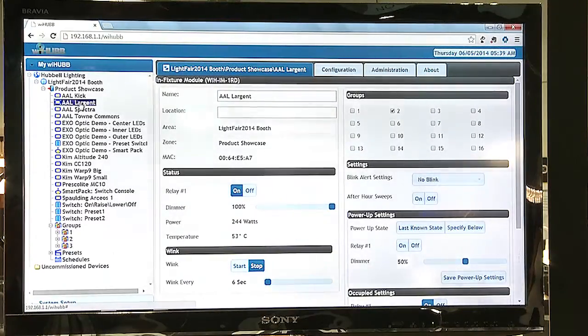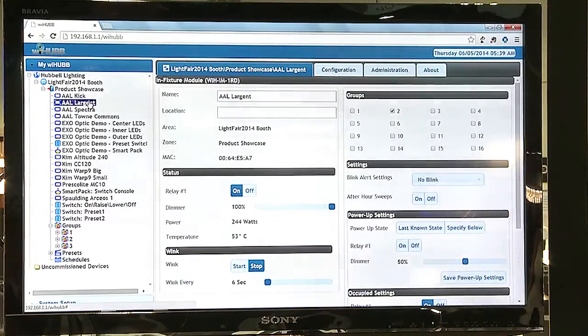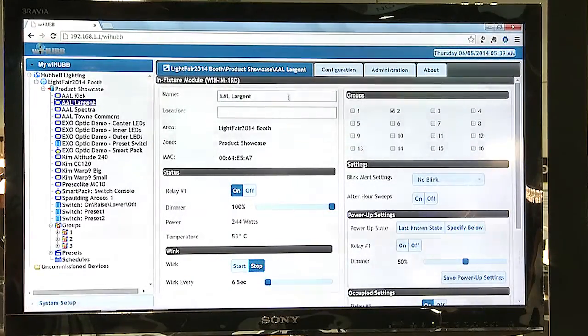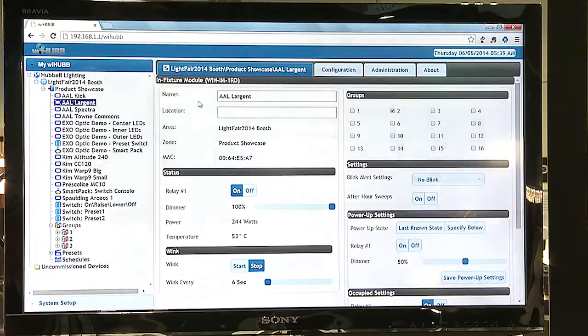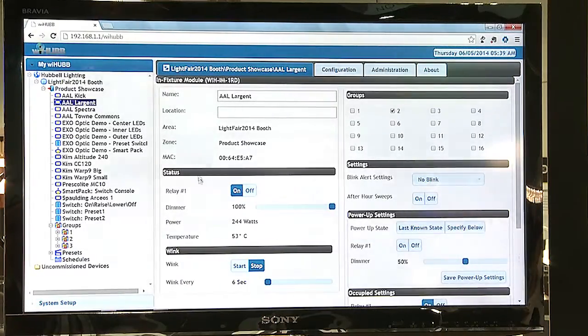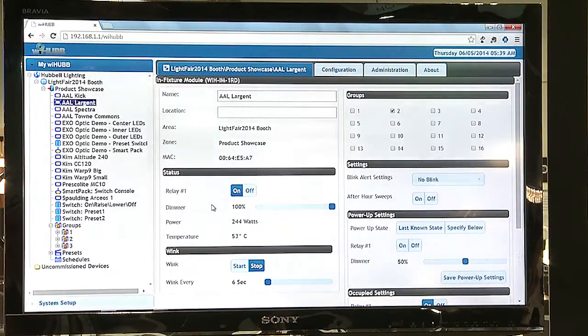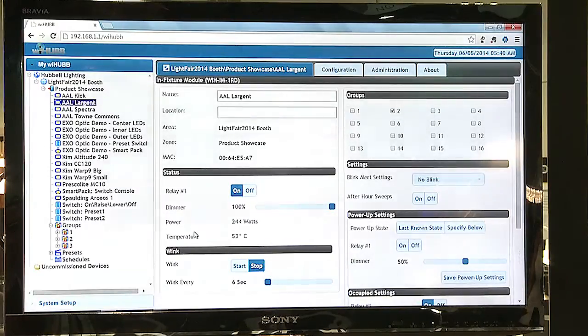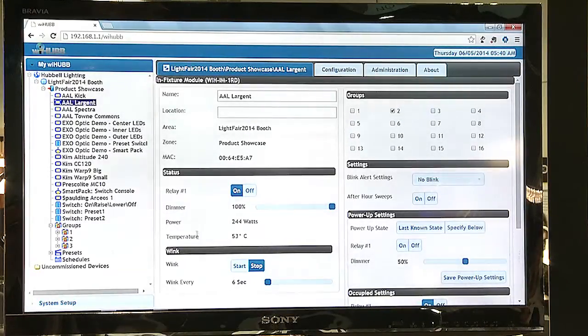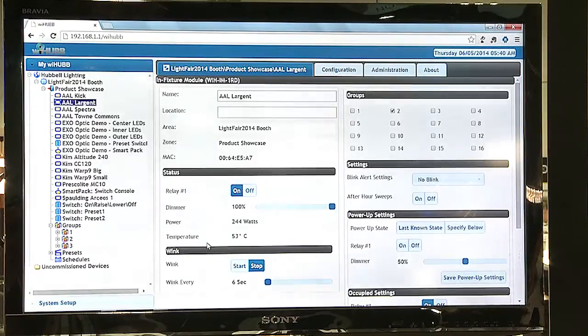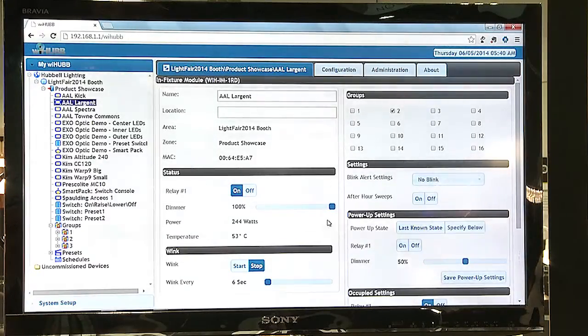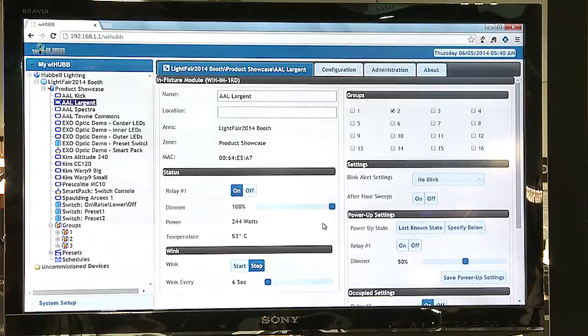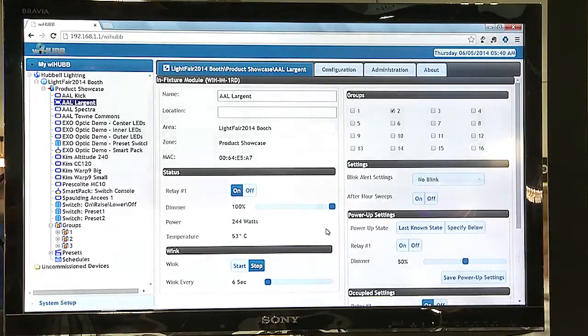By selecting this device here, I can receive information regarding that device, whether it's on or off, its dim levels, the power that it's currently consuming, the temperature, as well as the various groups and settings associated with that device.